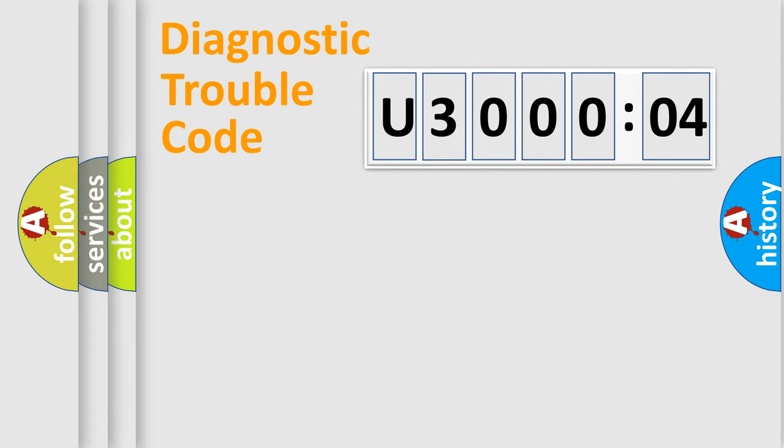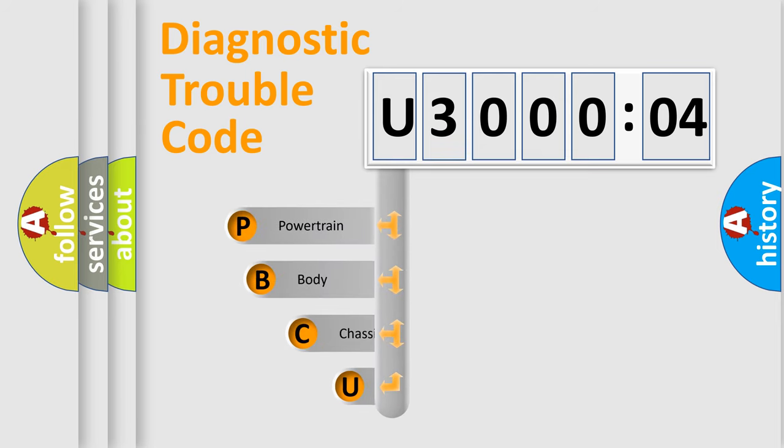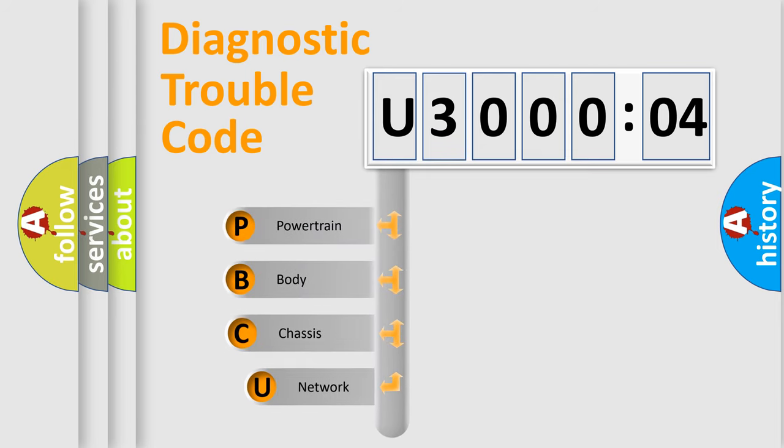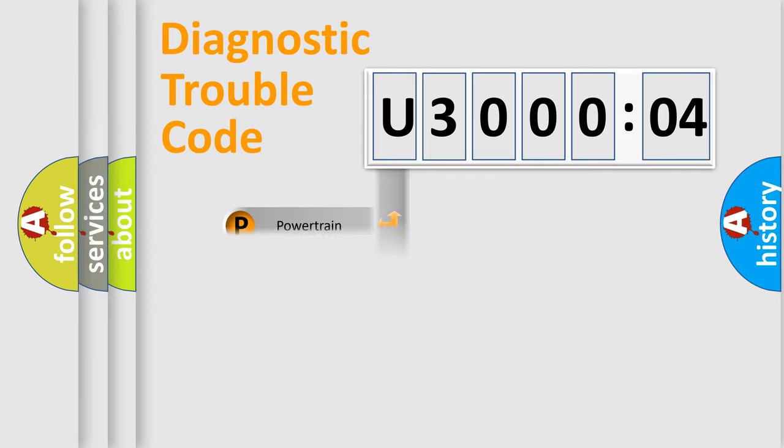First, let's look at the history of diagnostic fault code composition according to the OBD2 protocol, which is unified for all automakers since 2000. We divide the electric system of the automobile into four basic units: Powertrain, Body, Chassis, and Network.